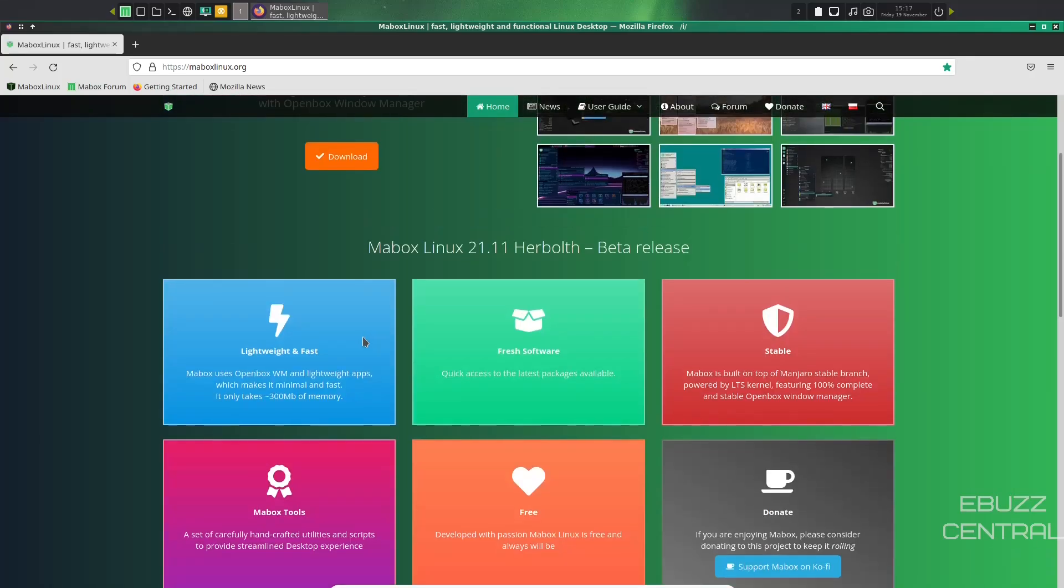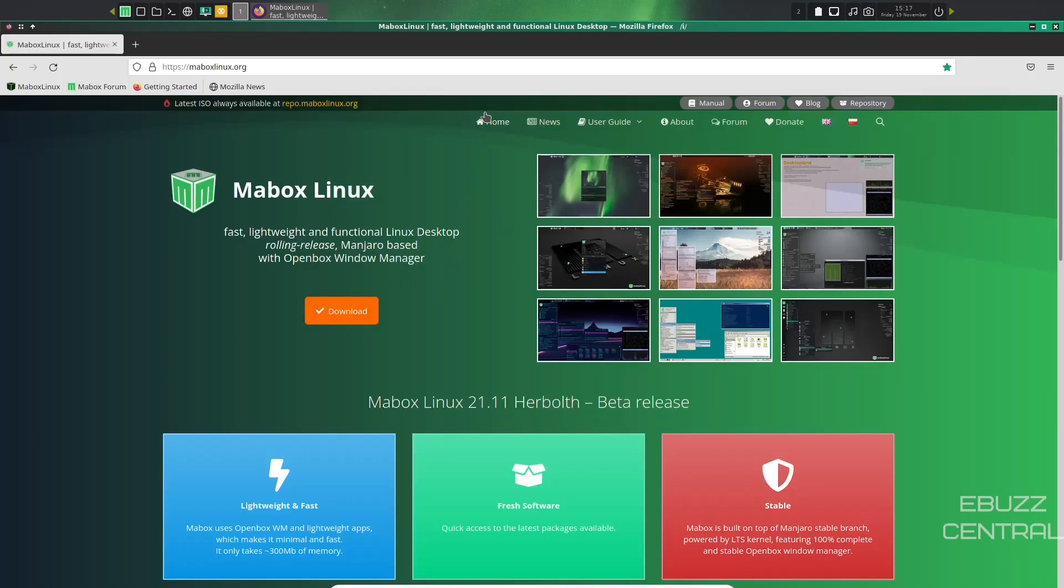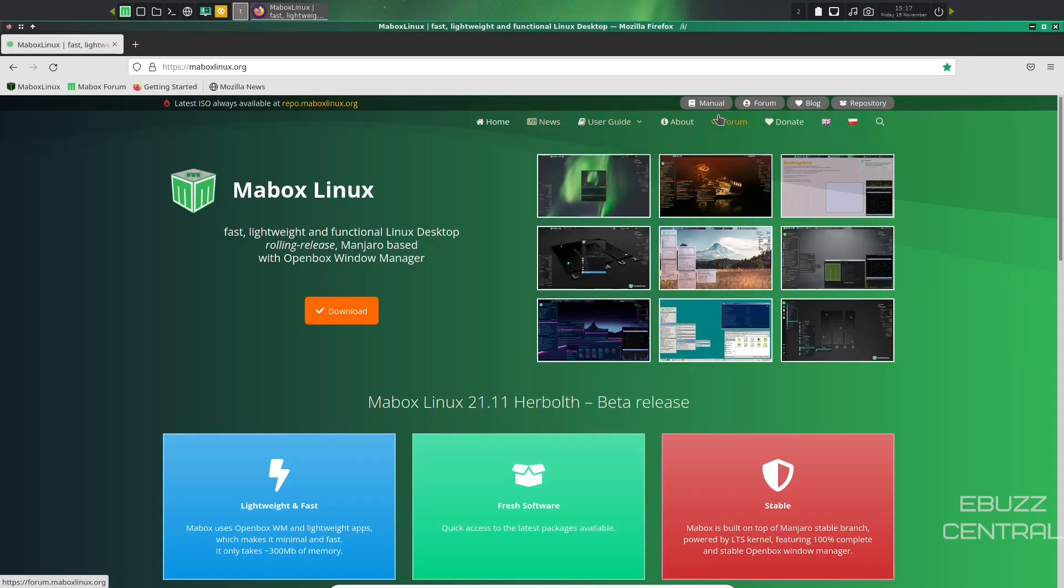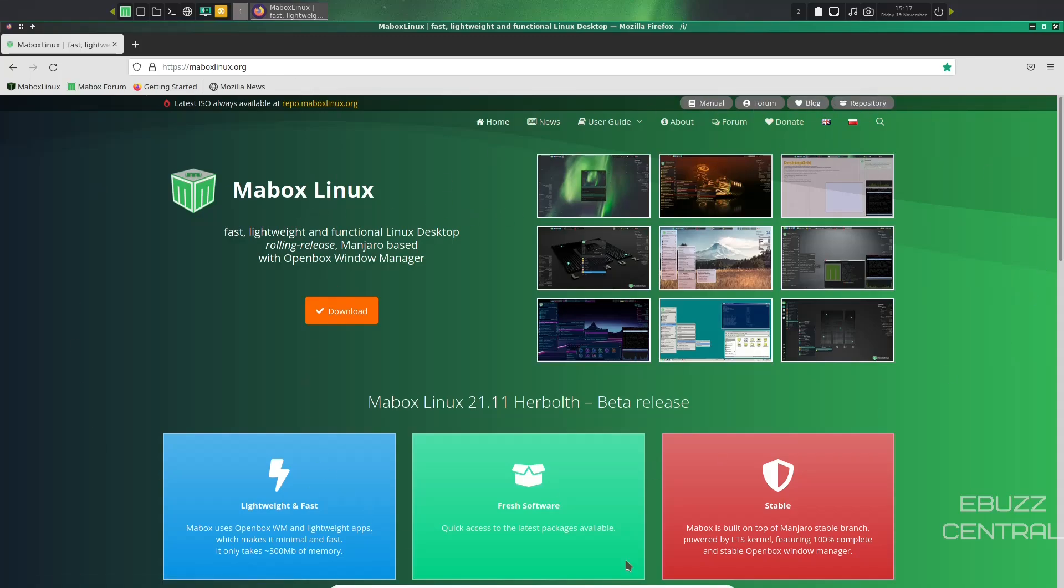And then you go up top, and you've got home, news, user guide, you've got about, you've got your forum, donate, and then you've got a manual, blog, repository. So you get a lot of information right here on their website. So if you do download it, you want to make sure you keep this website in mind, because it does have the forum, and you can go in and get questions answered pretty quickly.